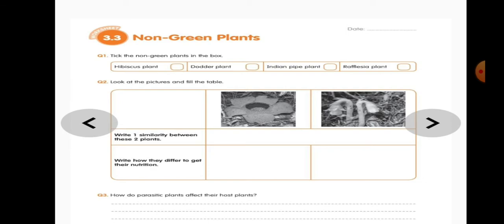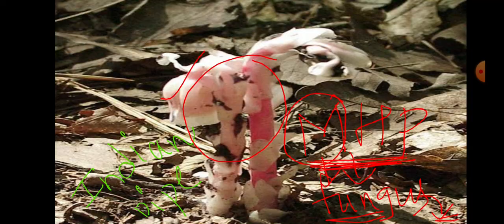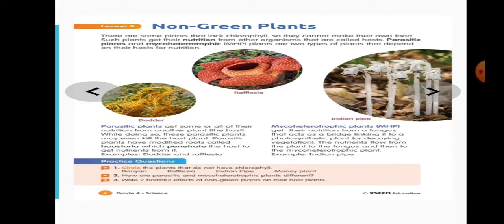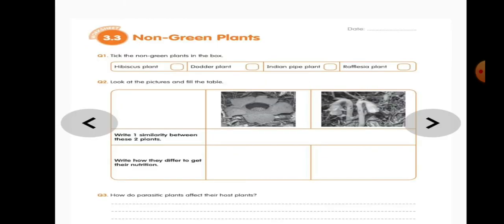Now let's work on the worksheet. Open page number 14 in your textbook. The first question asks you to tick the non-green plants. Hibiscus is a green plant, so don't tick it. Dodder plant is a parasitic plant — tick it. Indian pipe is an MHP — tick it. Rafflesia is also a non-green plant — tick it.